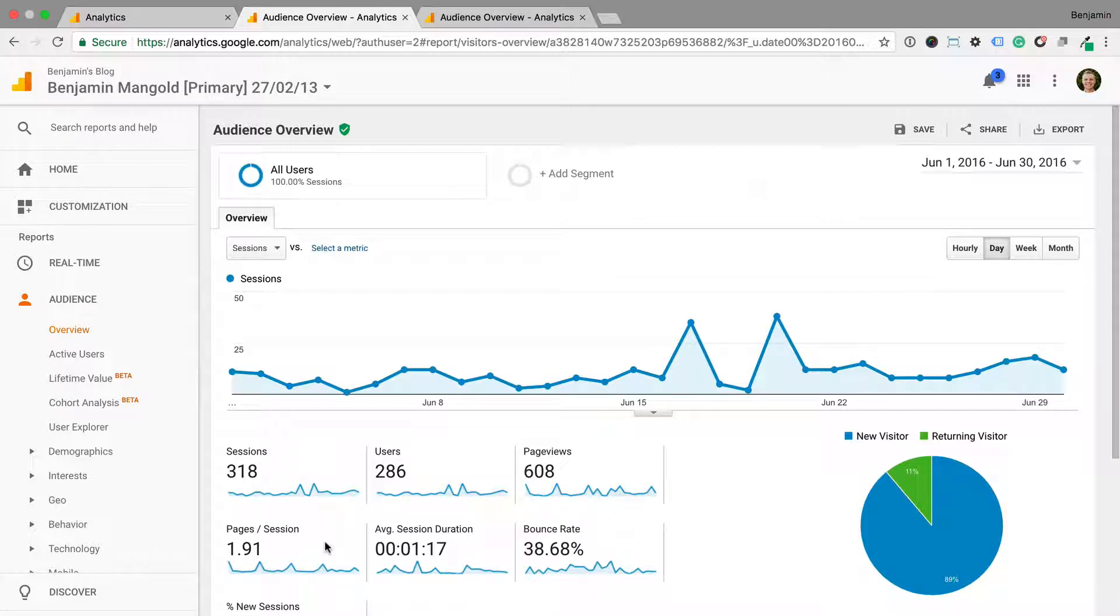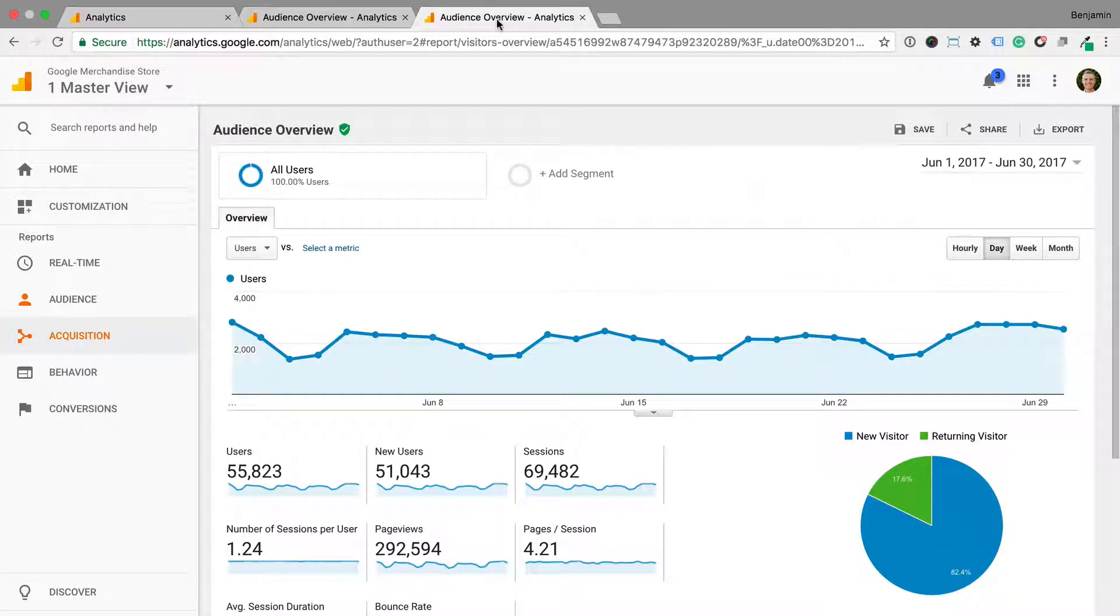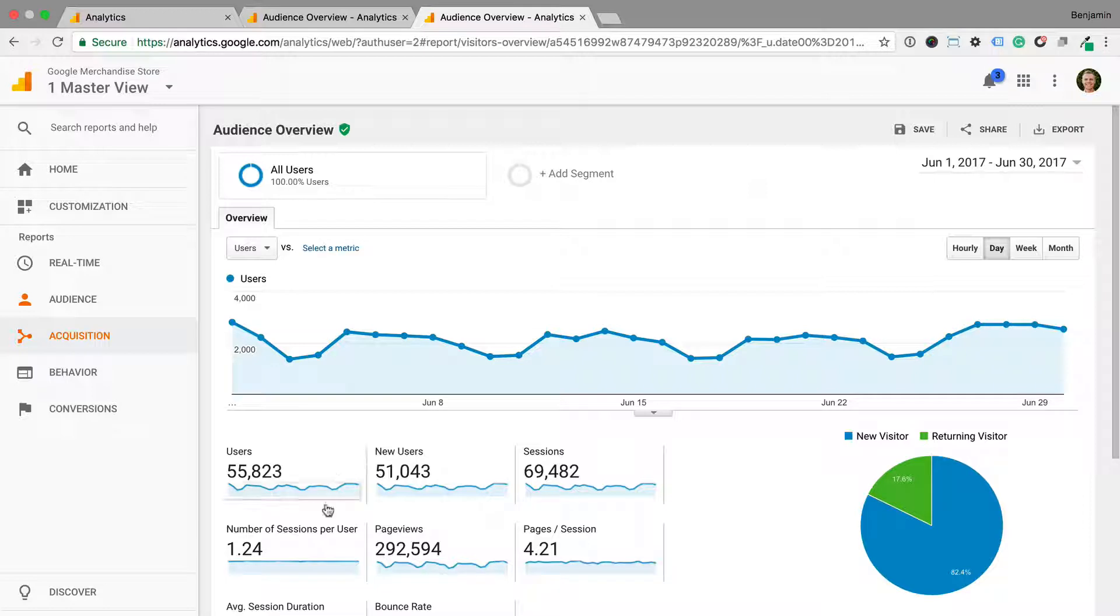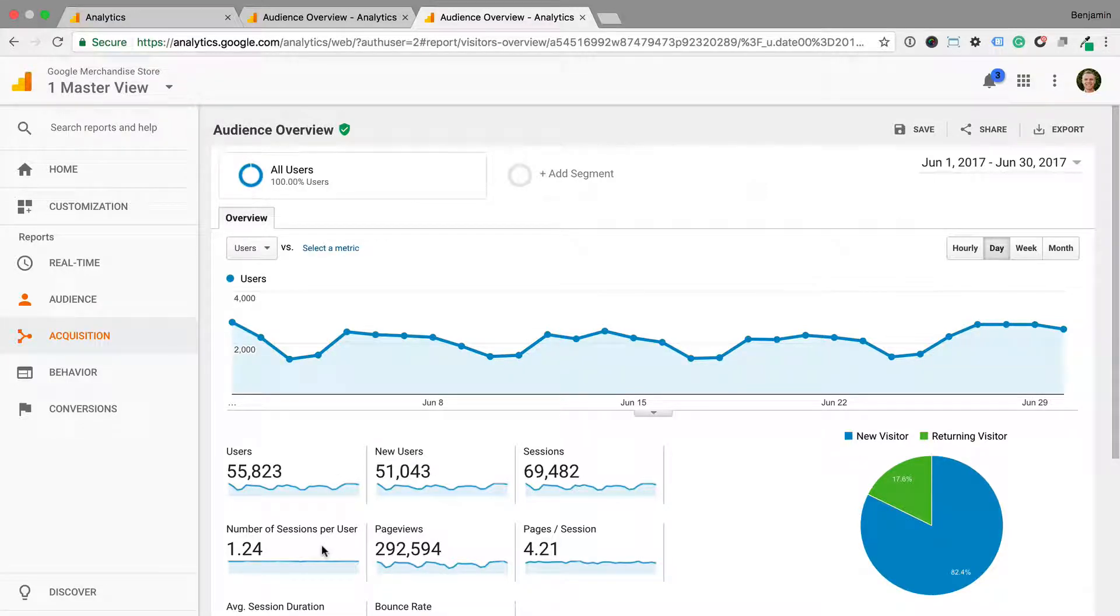Now let's head into a reporting view that already has the user metrics option enabled. Here we can see the first metric is now users, followed by new users and we can also see number of sessions per user, along with some of the metrics that were there previously.